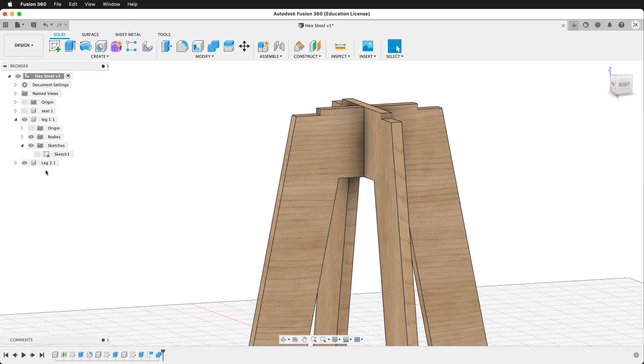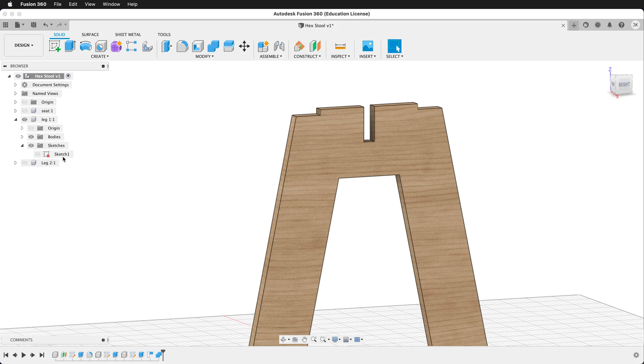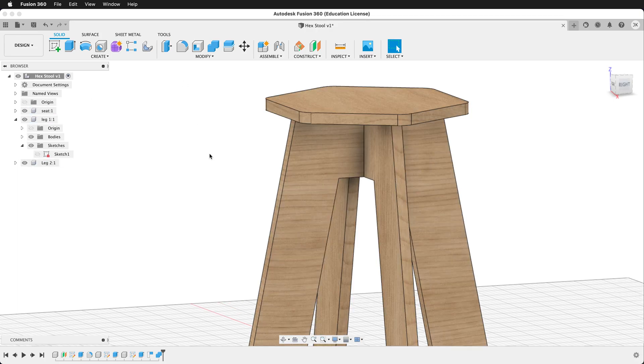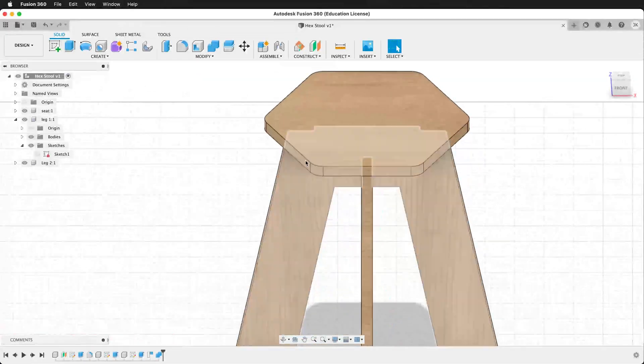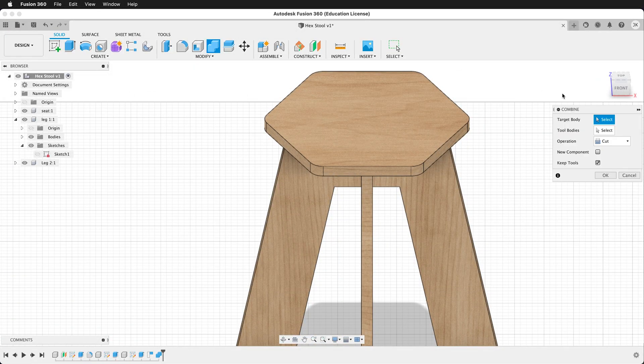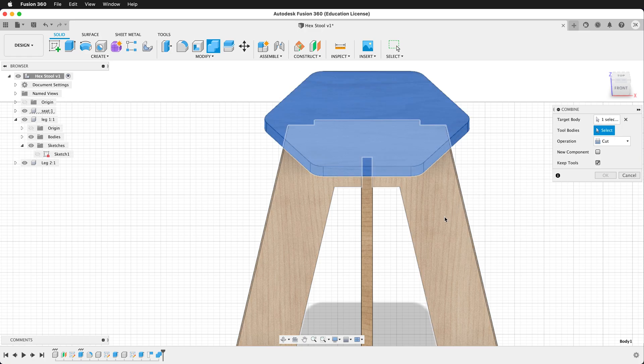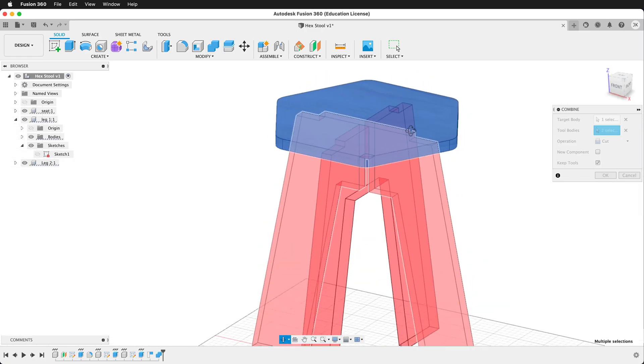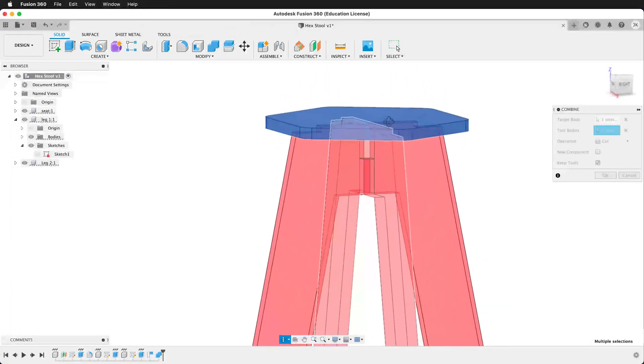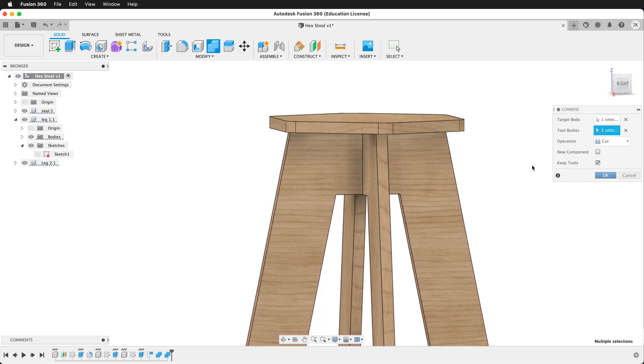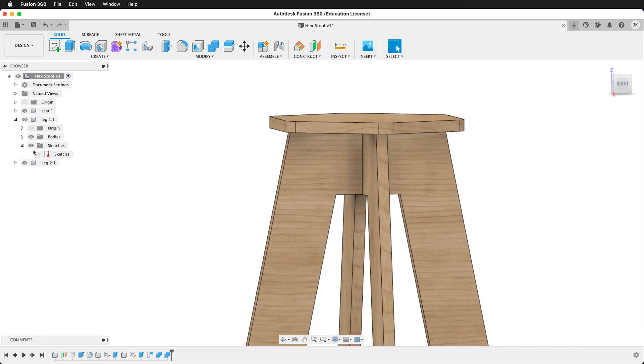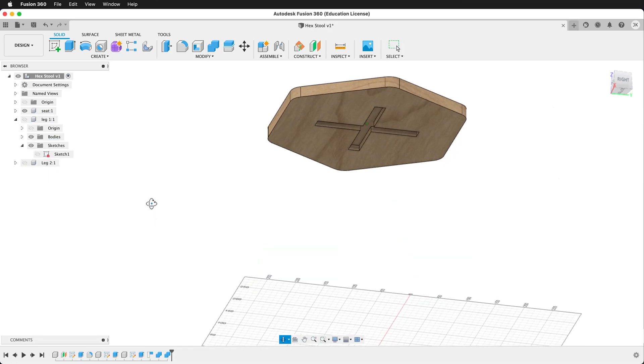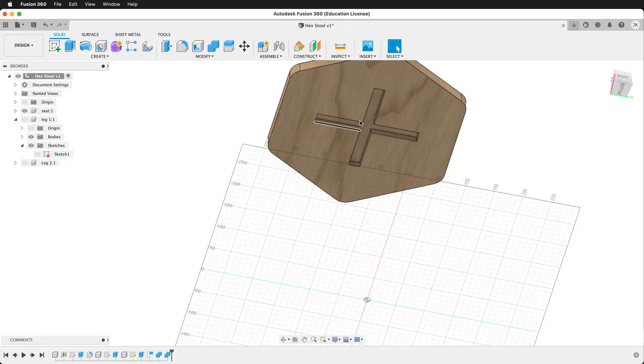So now if I hide leg two, leg one has that perfect cut. So let's show the seat again. And now we want to subtract these legs out of the seat. So let's do combine. The target body will be the seat. The tool bodies will be the two legs. We can see what's going to happen. And then we'll say OK. If I hide the legs now and we look at the bottom of the seat, we have this nice cutout here.